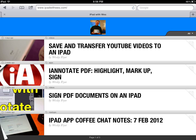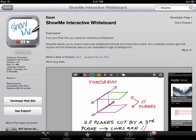Hi, this is Wes Fryer with iPadWithWes.com. In this video, I'd like to show you how you can use the free iPad application ShowMe to create a narrated slideshow.